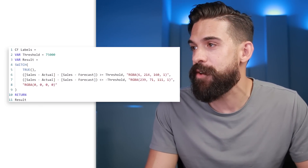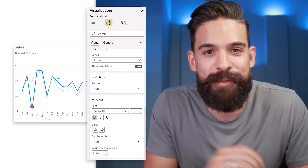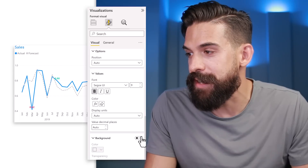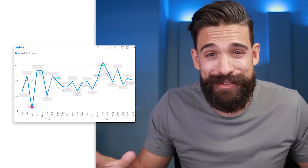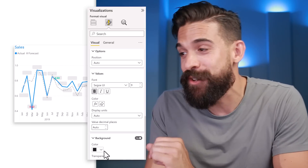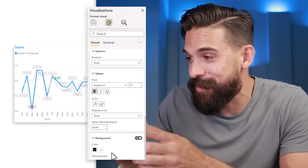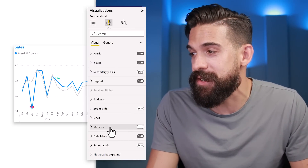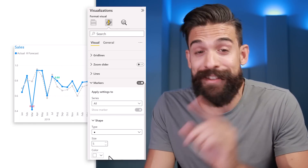Let's go to the formatting options and make the data label values bold so they're easier to read. For readability you might also want to apply a background — but when we turn that on, it shows a background color even for labels with transparency set to 100%, because there's no conditional formatting button for background color just yet. The same problem applies to markers: we can't control their color with conditional formatting yet.